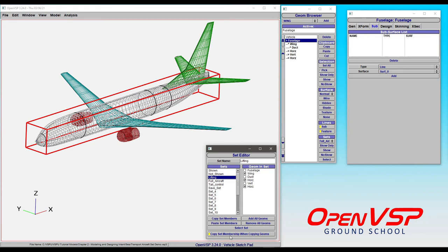Now in other tutorials in this group, we'll be talking about how to use those sets for things like VSP aero, parasite drag, or other analyses, and even how to use a set to save a defined set of components within VSP into a new model. So we'll get into that stuff here in a little while, but this just serves as a nice introduction to the concept.